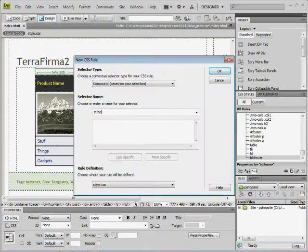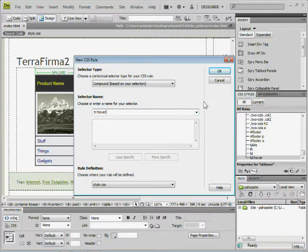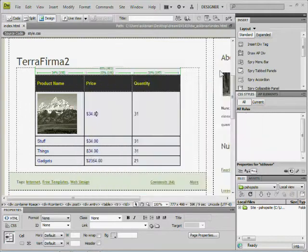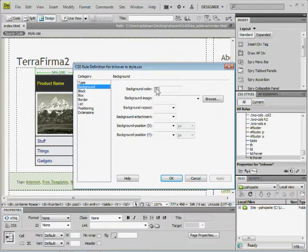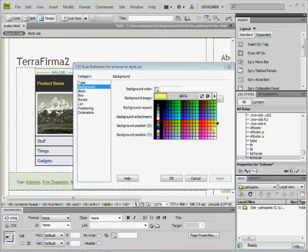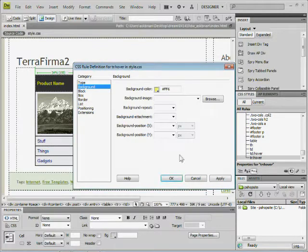I'll do TR colon hover, same thing here. Make sure you spell it right. No spaces. Click OK. Do a background color. It could be the same color, it could be any color you want. I don't care. I'll do like a yellow.